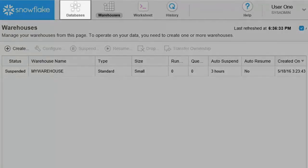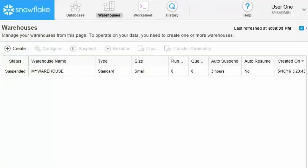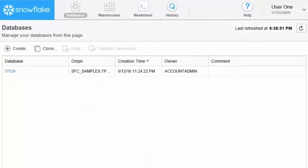The databases page displays information about any databases you have created or have privileges to access.